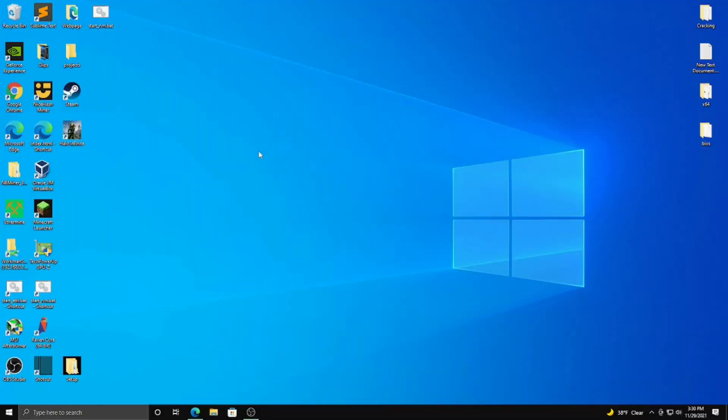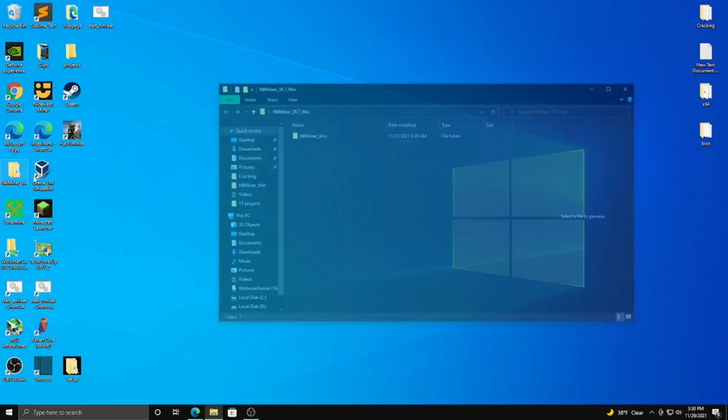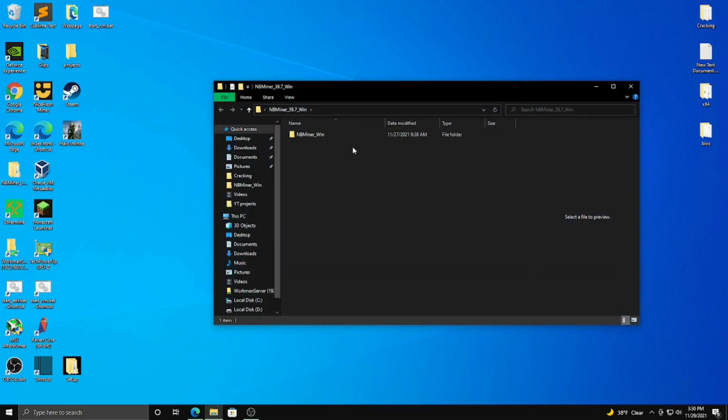Alright, so the first thing you're going to want to do is download NBminer which I have right here. And I have a video about how to install NBminer and mine Ethereum down below. You can look at that, the first part of that, and I'll show you how to download NBminer if you don't know how to. That will guide you through it.